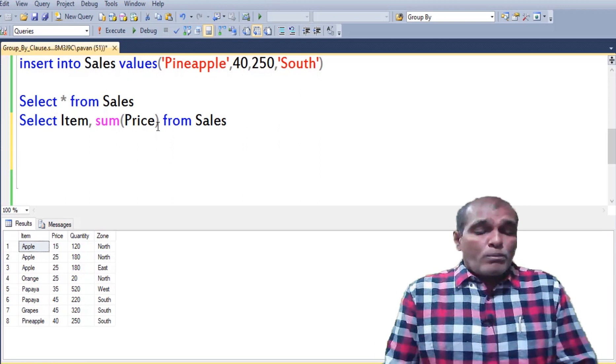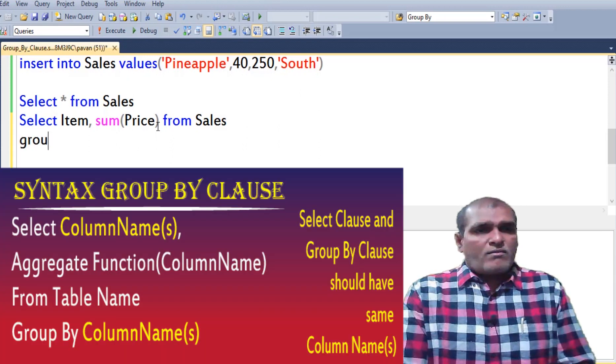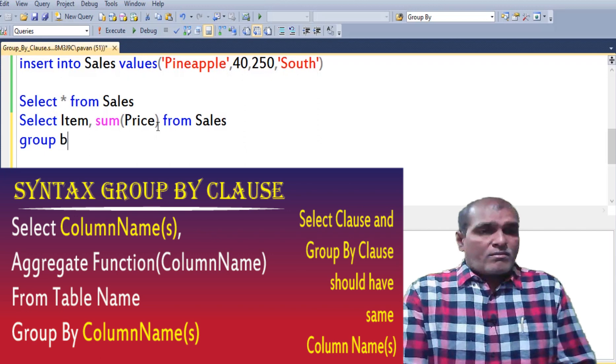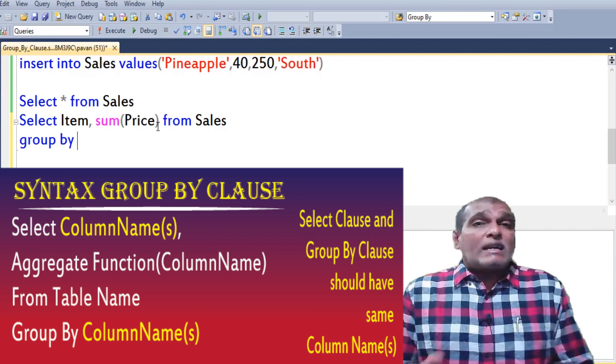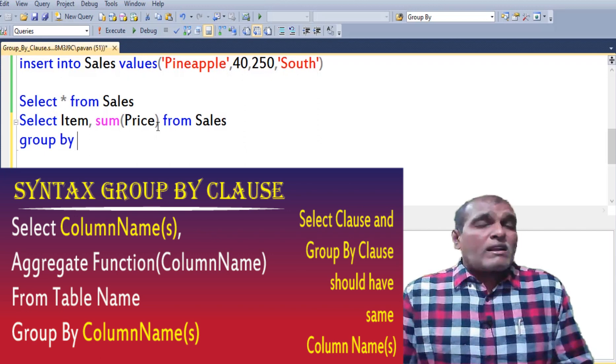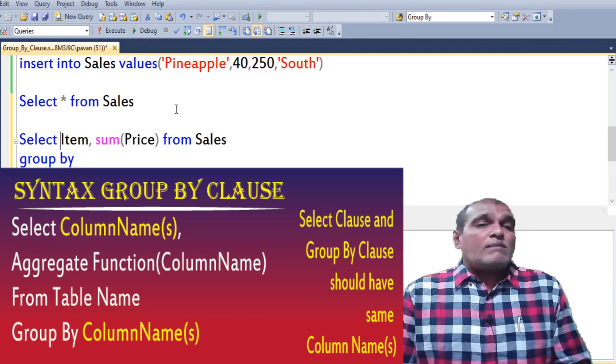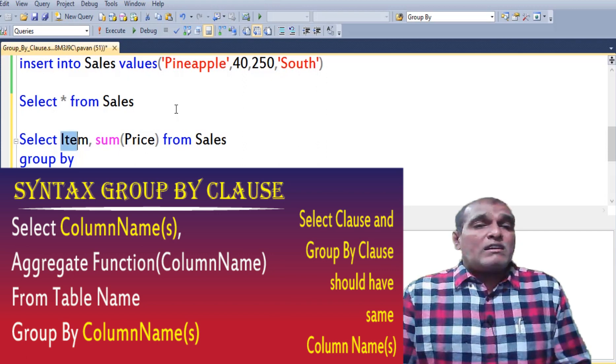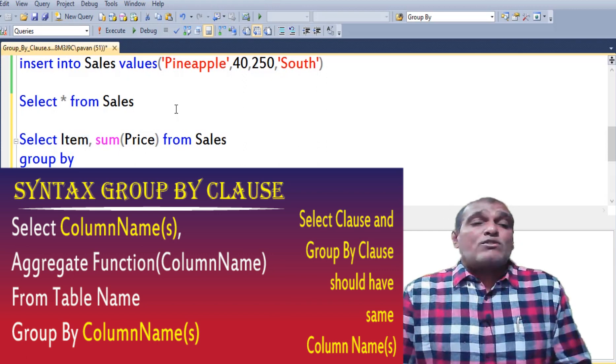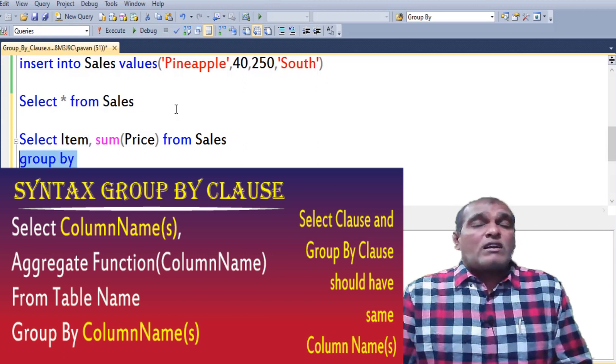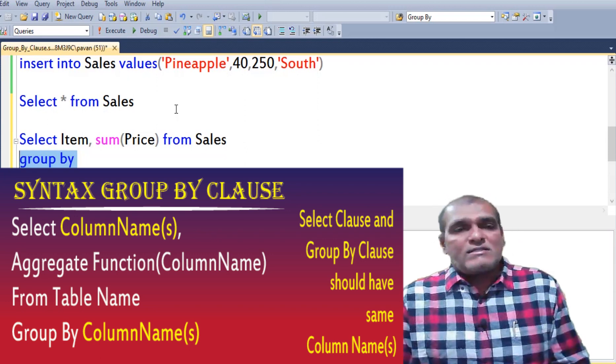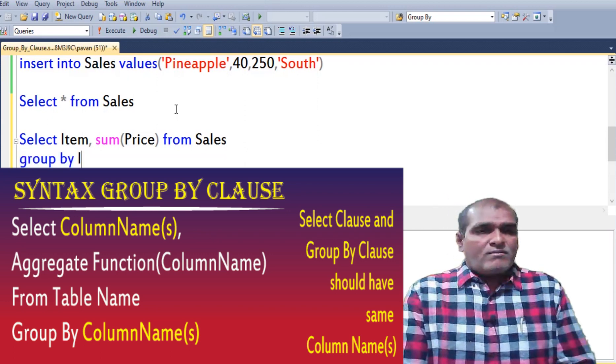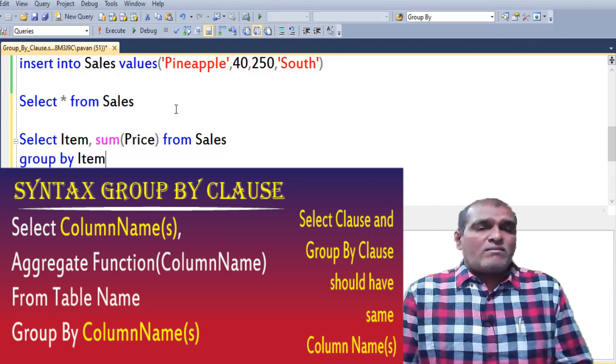Next I am using GROUP BY. The condition of the GROUP BY clause is whatever list of columns mentioned in SELECT clause has to match with columns mentioned in GROUP BY clause. Item.